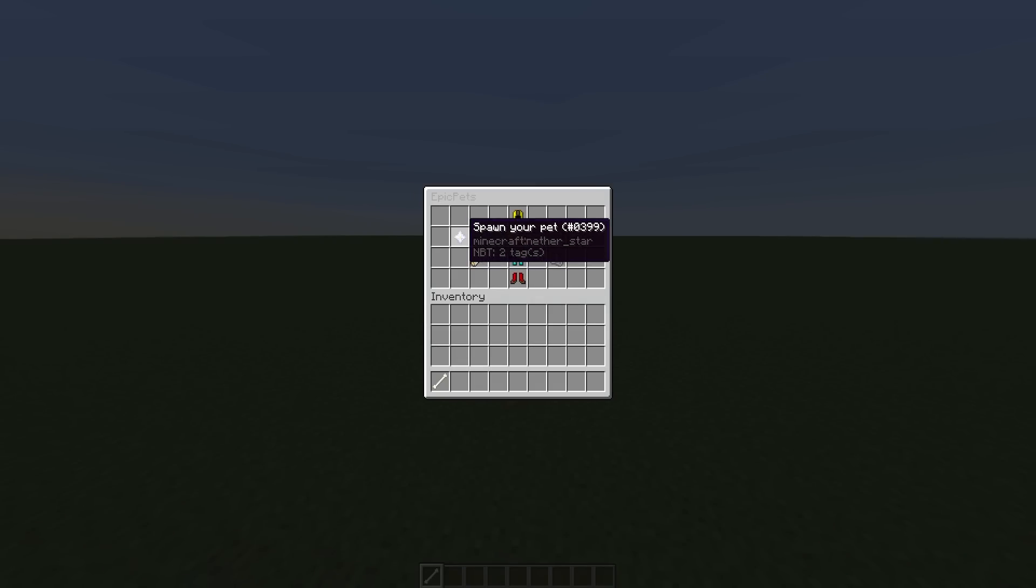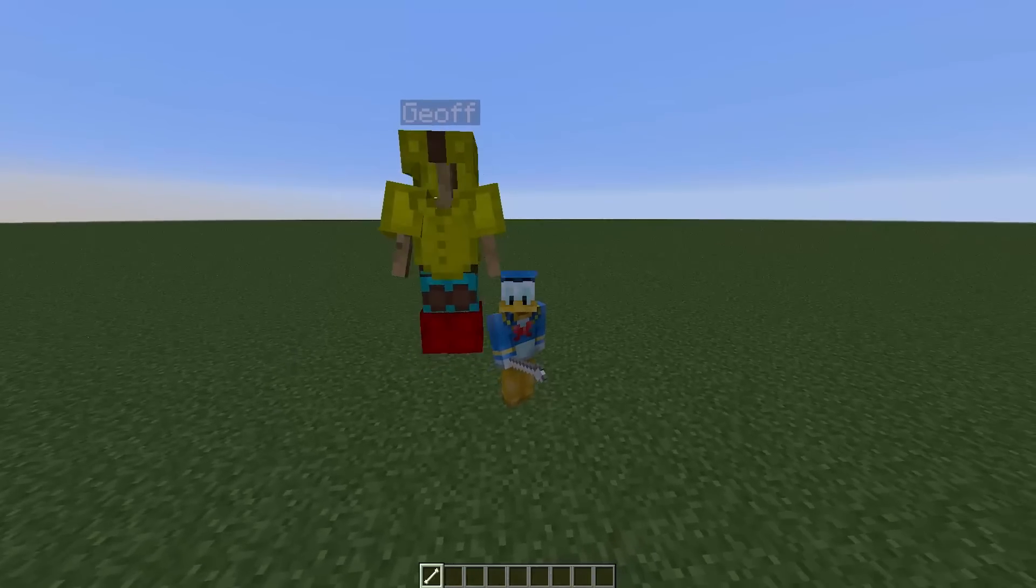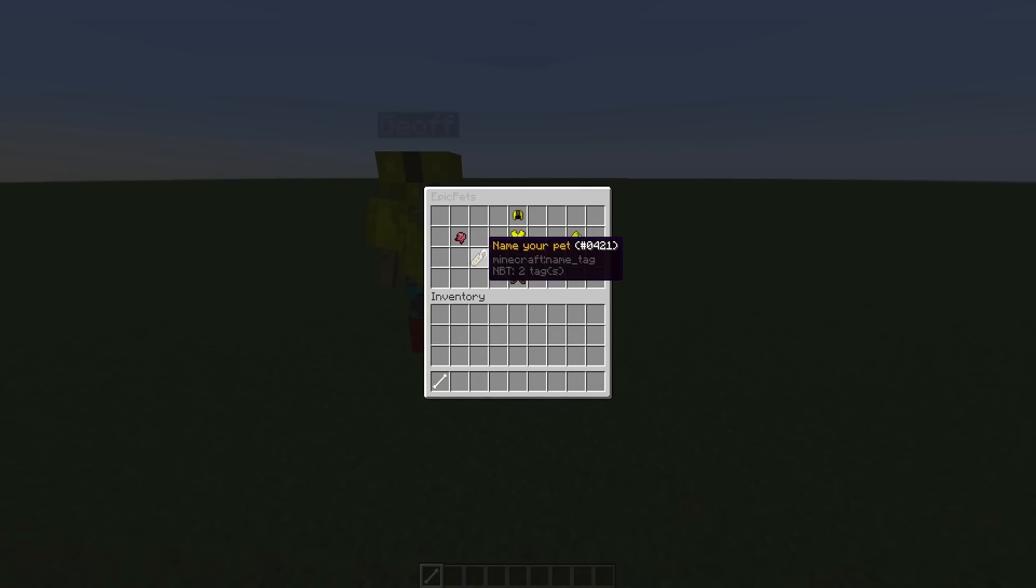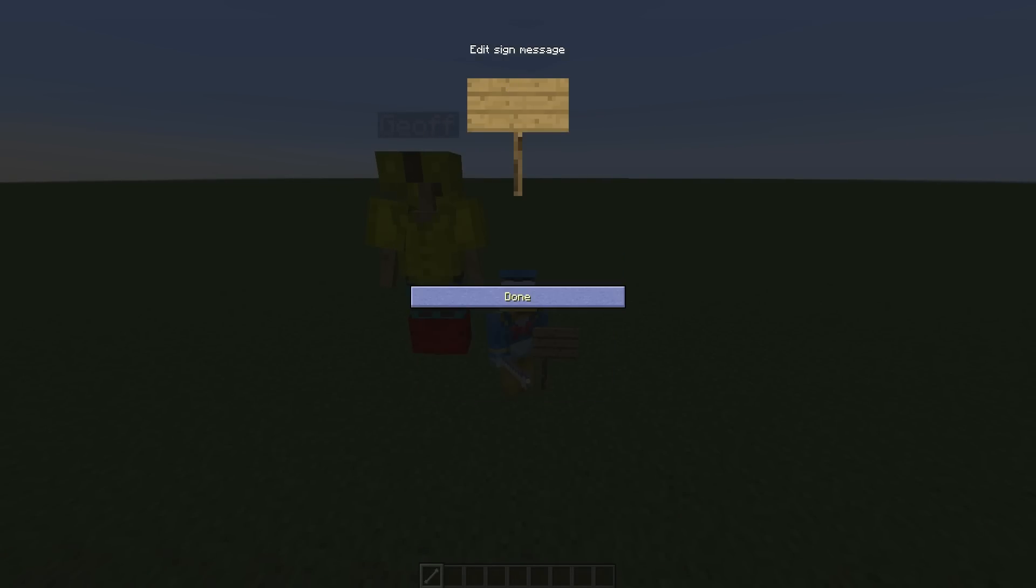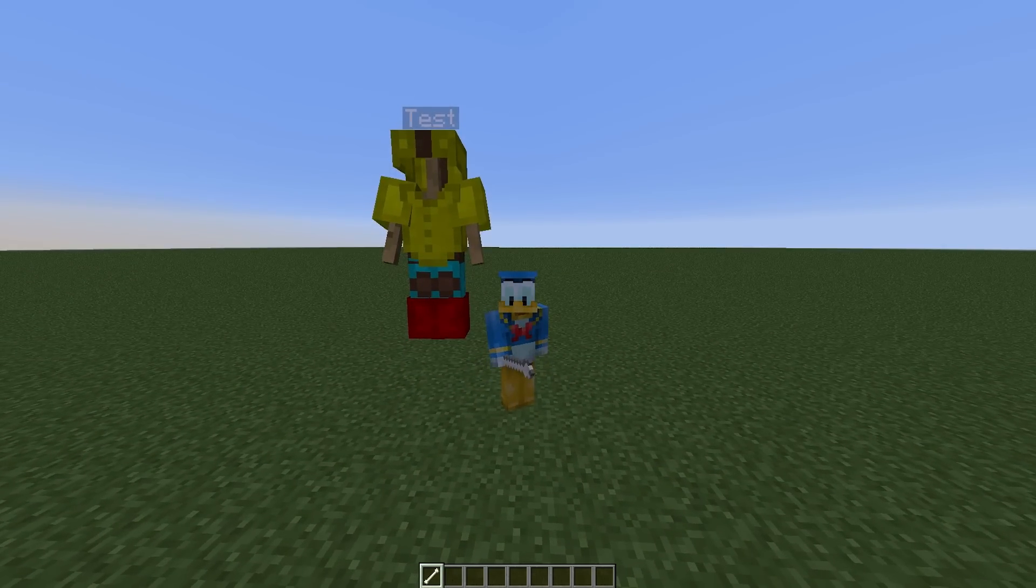First of all, we need to spawn our pet. This is what it looks like by default, and we can name it. Click that and a sign will pop up where we can call it anything, so we'll call it 'test' and hit OK. There we go.